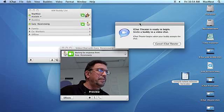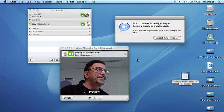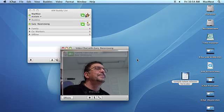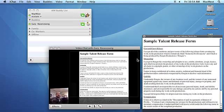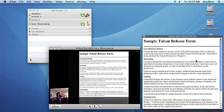A dialog box asks you to invite a buddy to video chat. Click the video chat icon next to the buddy you want to chat with. Your document and the person you're chatting with will appear in a window.